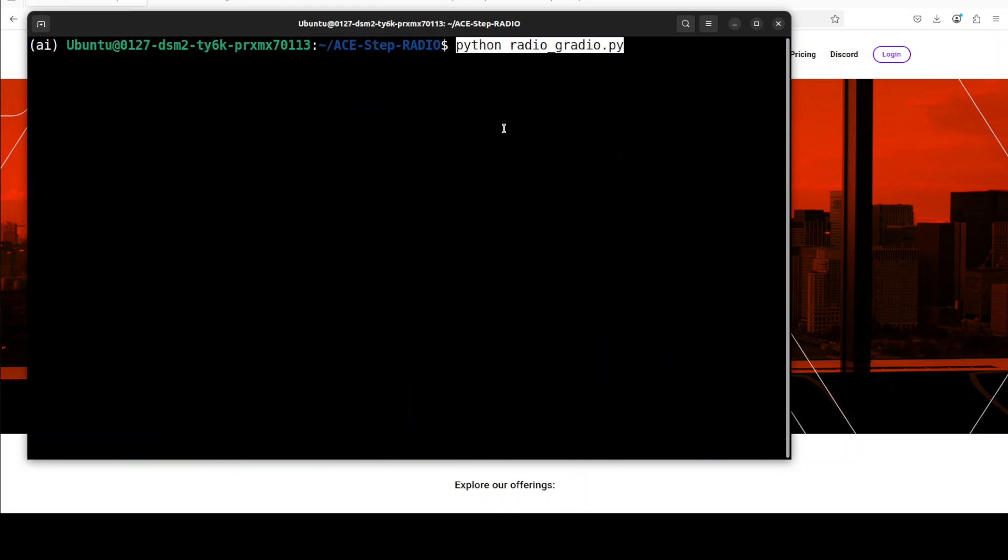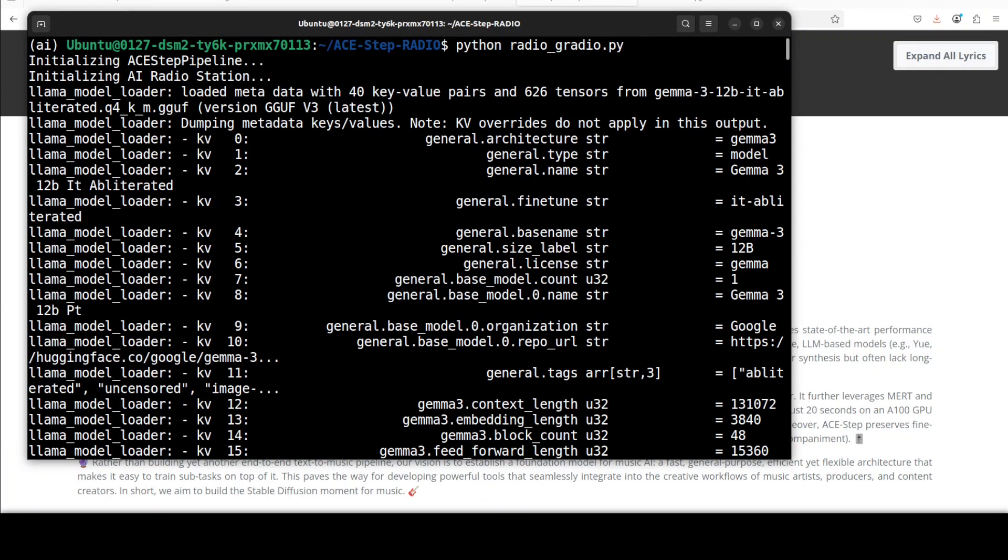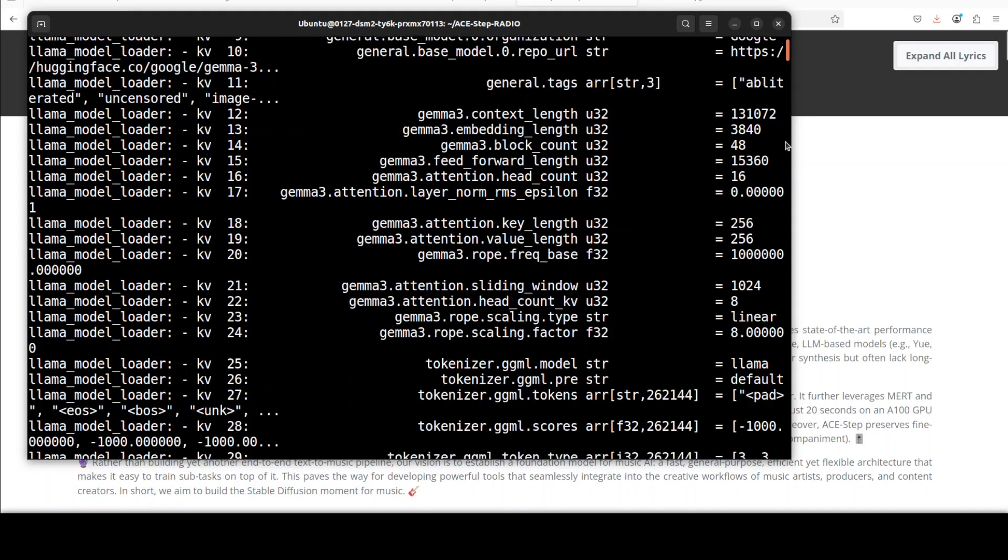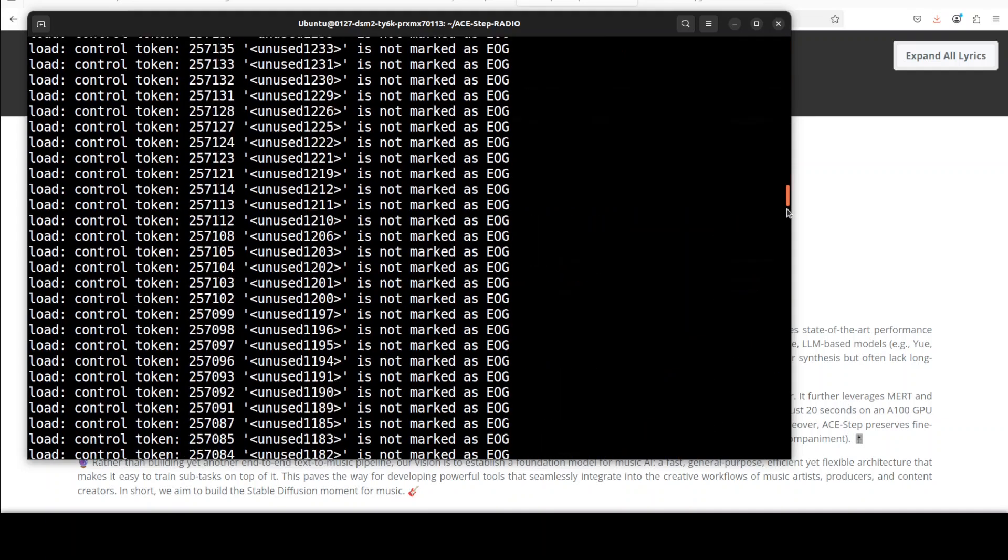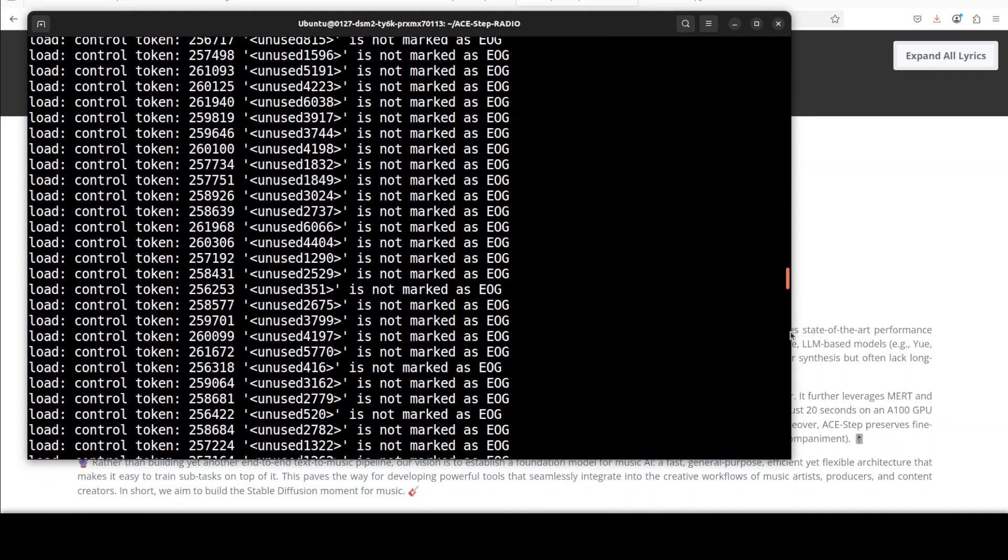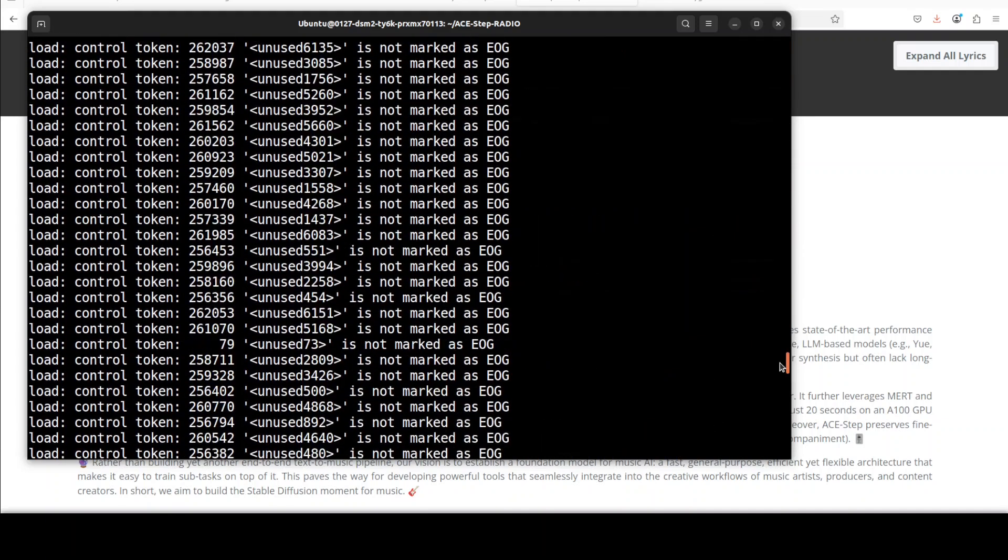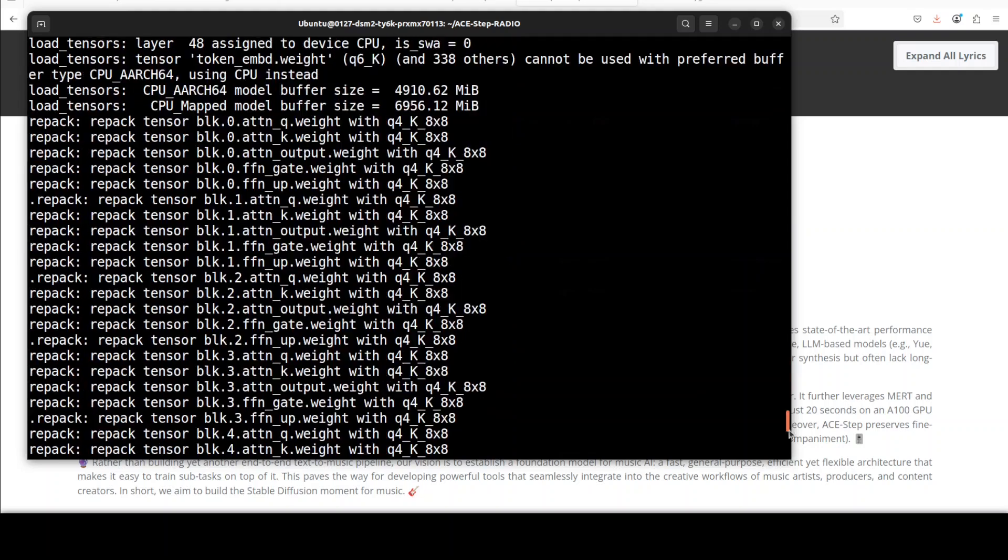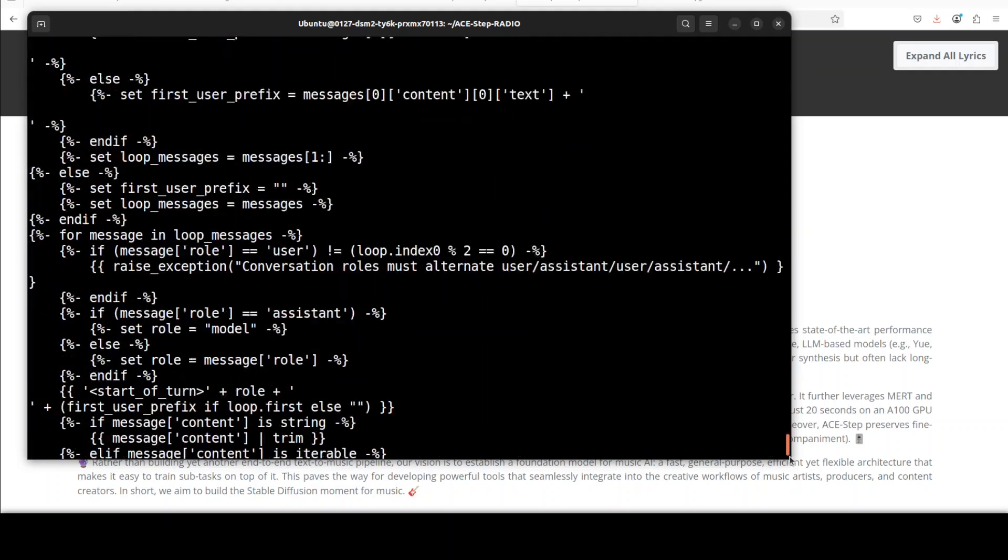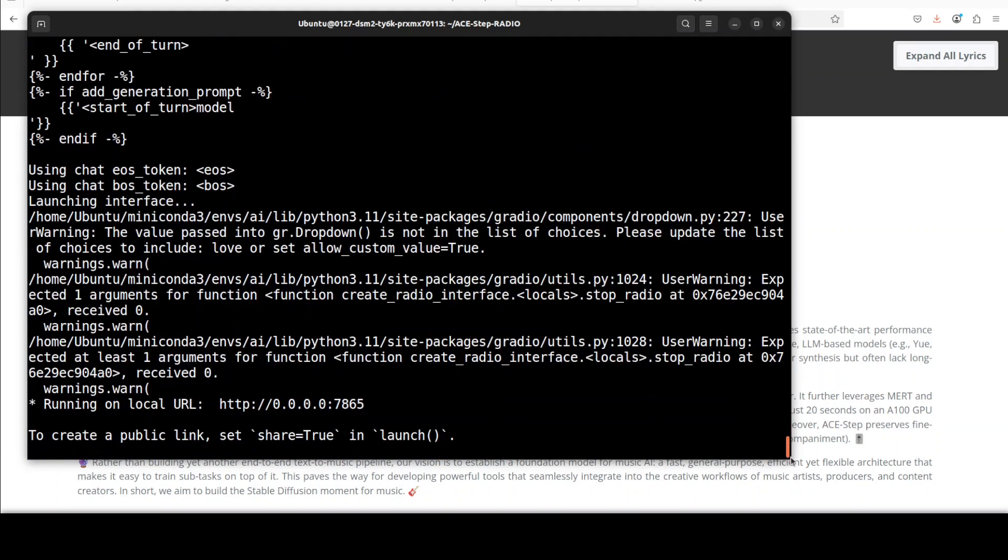And everything is now installed and we can now launch our radio demo. For that all you need to do is run this radio_radio.py and the first time when you run this it initializes the radio station, downloads the LLM, and then it just gives you a bunch of warnings which you can ignore I believe, and then it launches it at your localhost at port 7865.